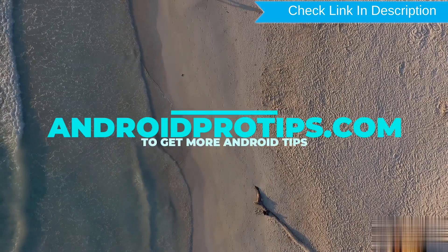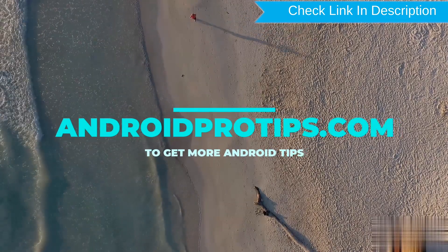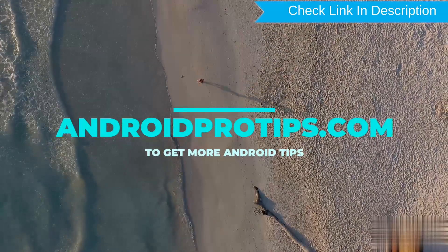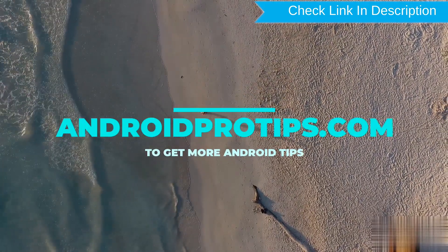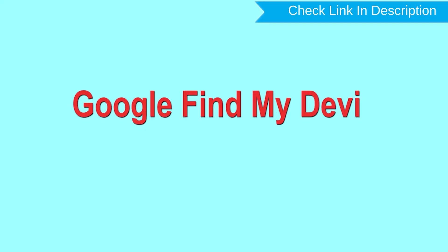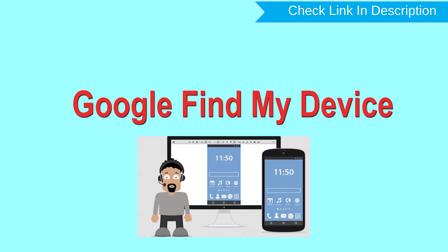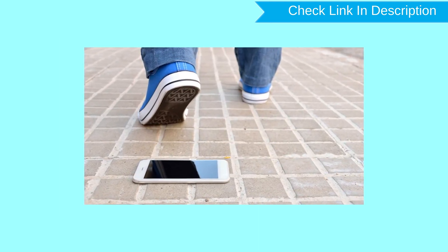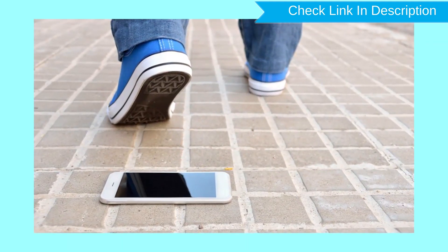Follow AndroidProTips.com to get more Android tips. Hard reset with Google Find My Device. This is the best method to reset your Android phone remotely. This method is useful when you lose your phone or are not able to access your mobile.